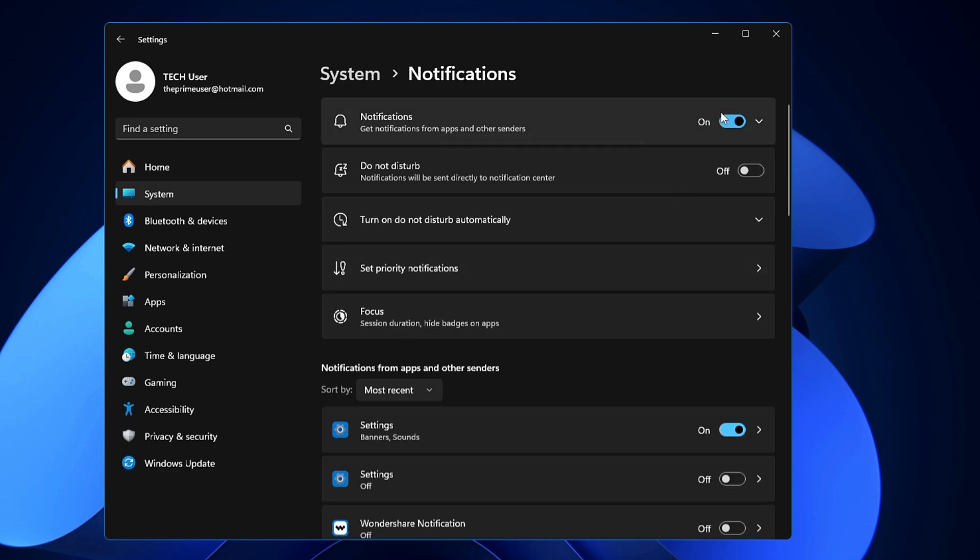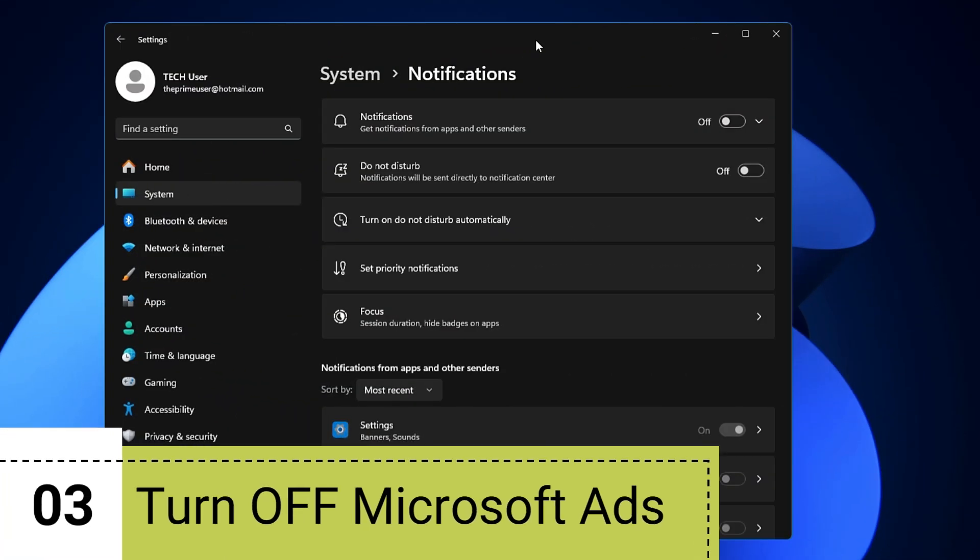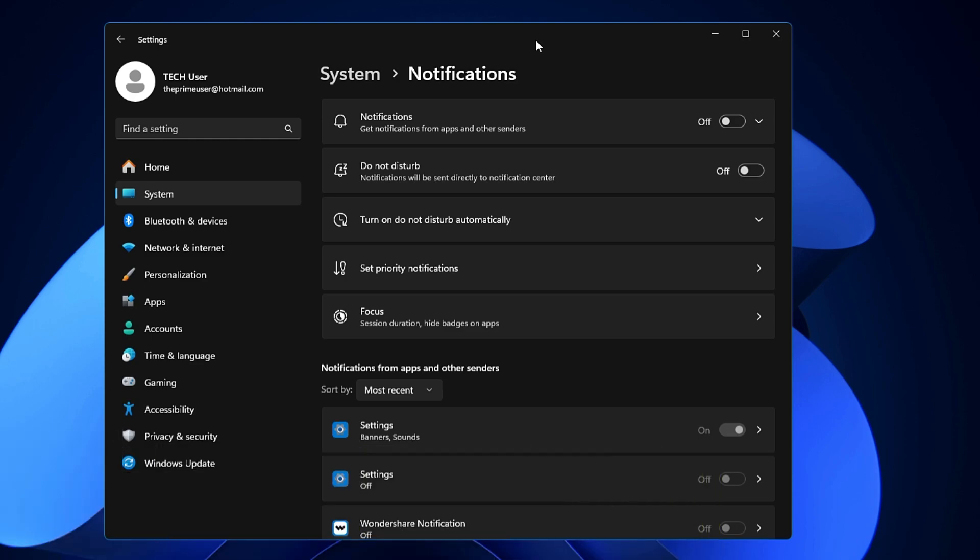Now personally, I like to disable all of them, so I go ahead and disable all the notifications. All right, now next we have to turn off all the Microsoft advertisements. This is important to enjoy Windows 11 machine without any kind of annoying advertisements.